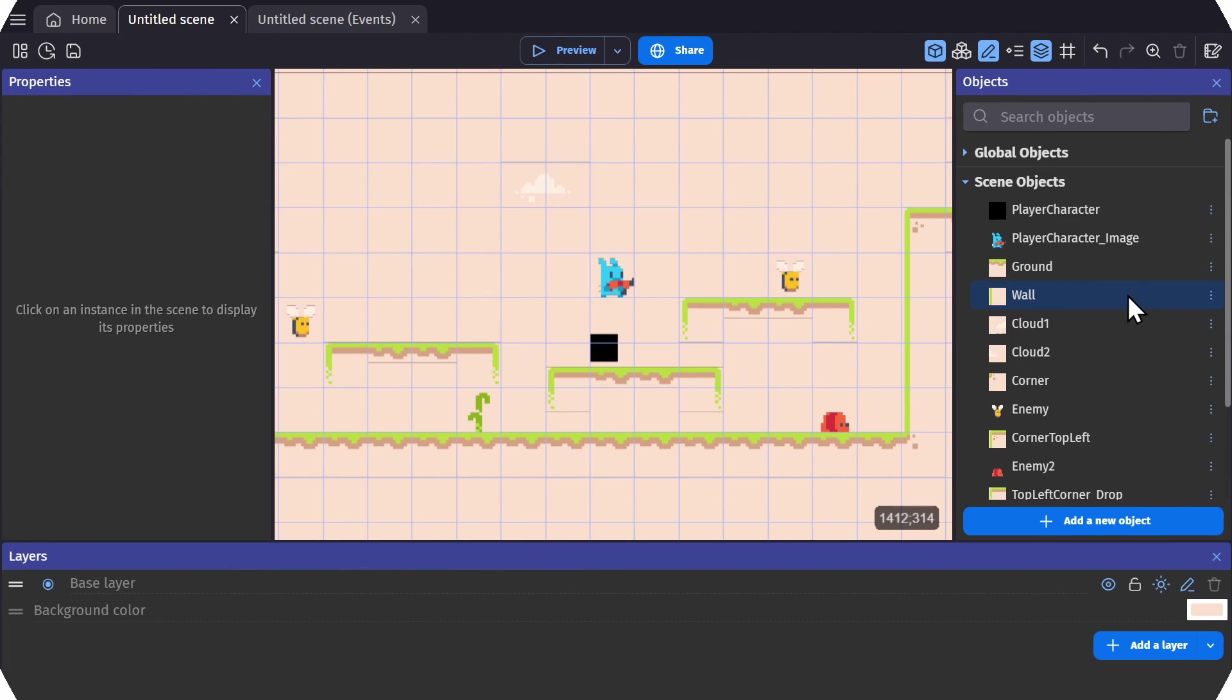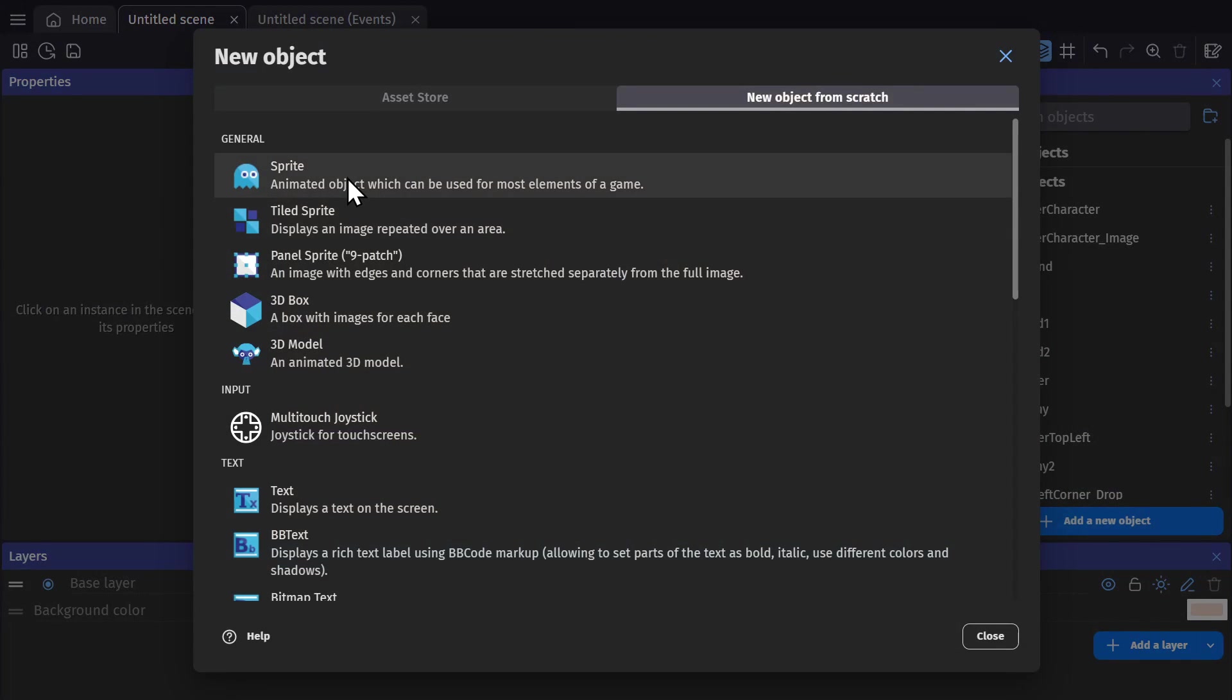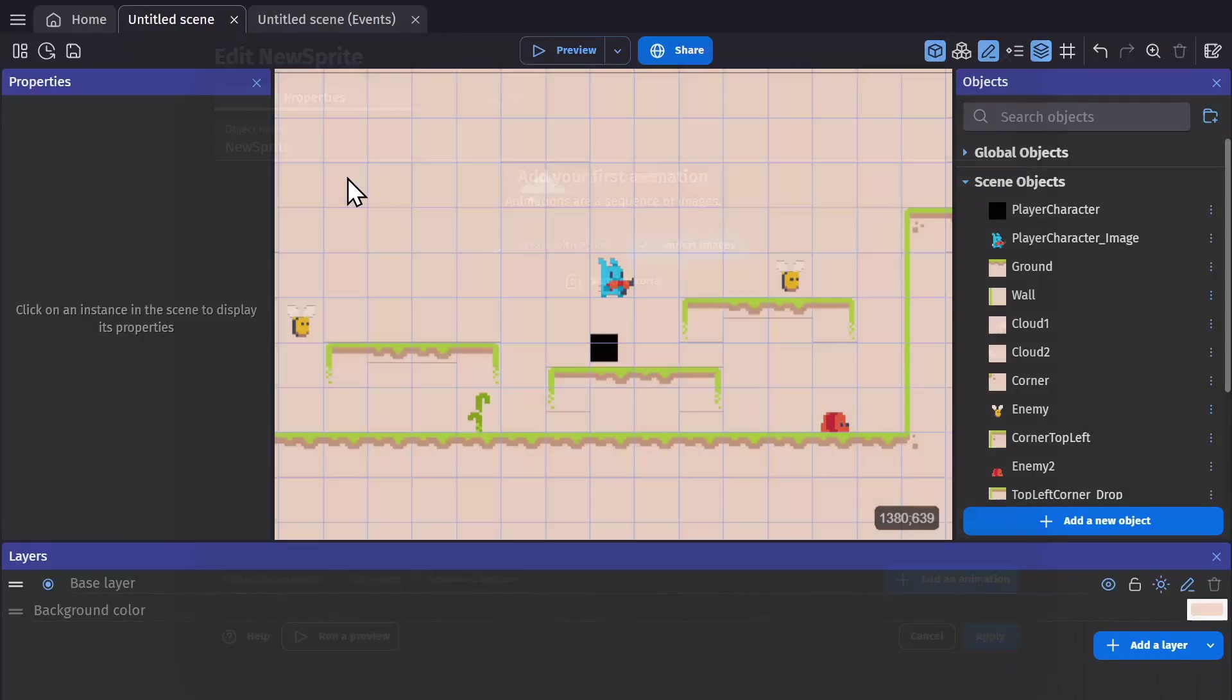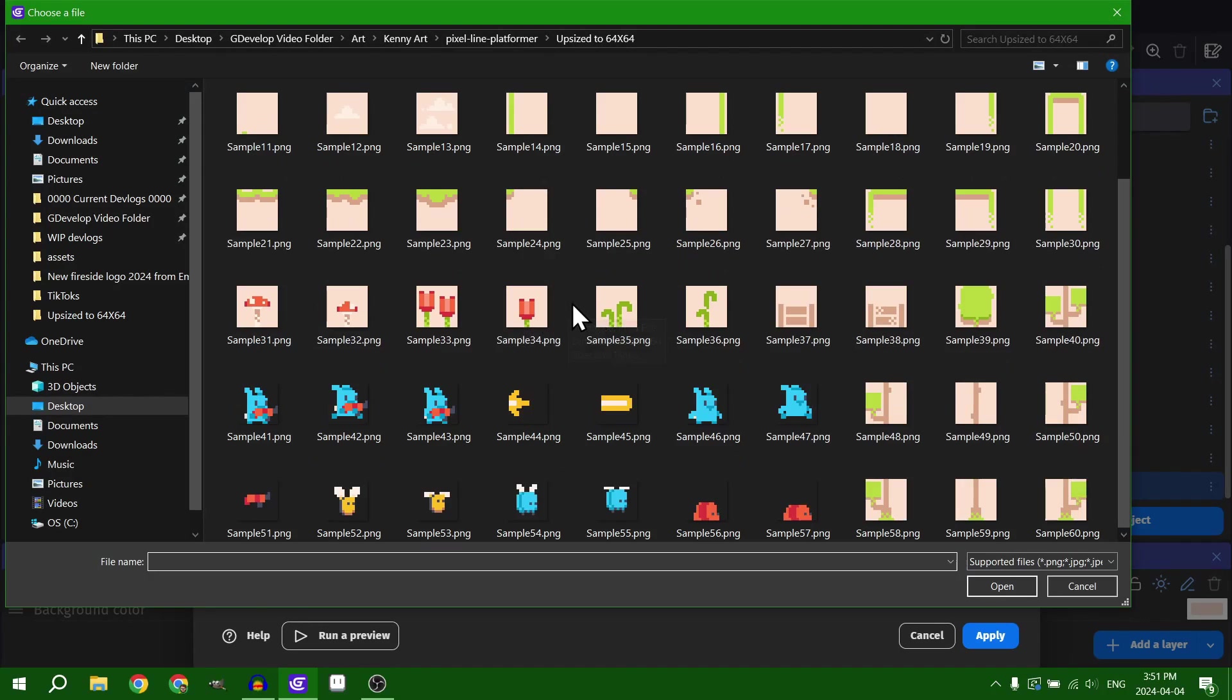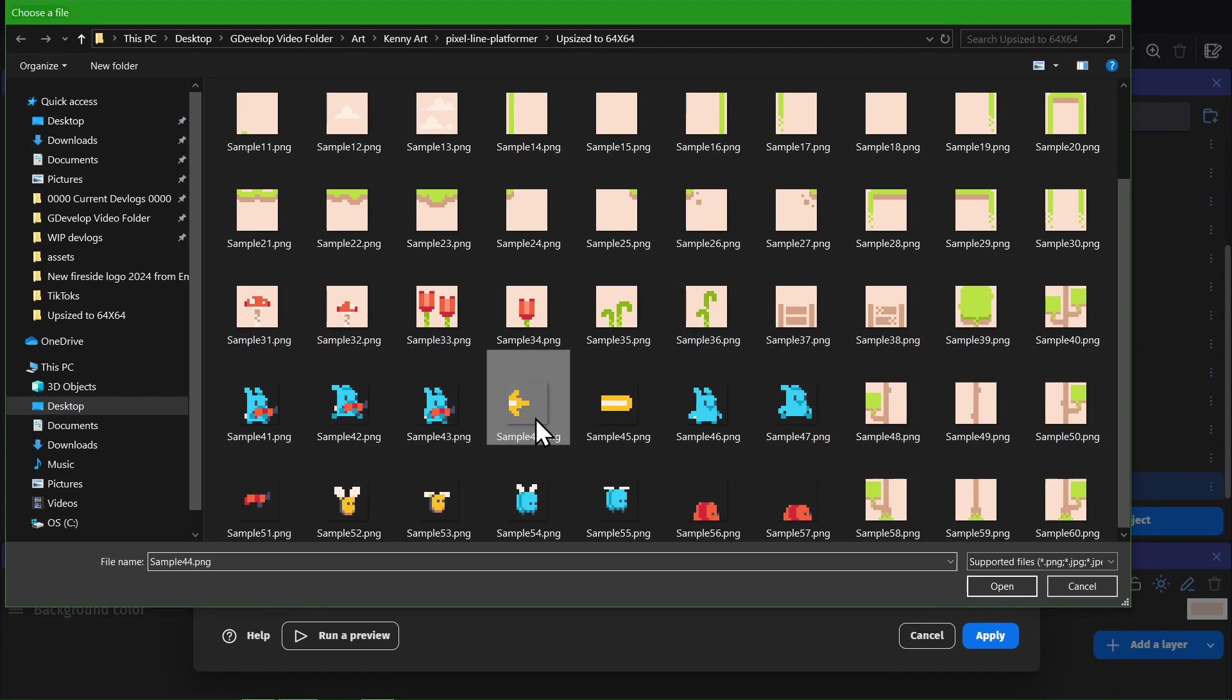But if you want to have something that's animated and acts like a particle, you don't need to use the particle emitter. You can actually create a sprite object and just delete it when the animation's finished playing. And that way you can have an effect that also plays an animation.